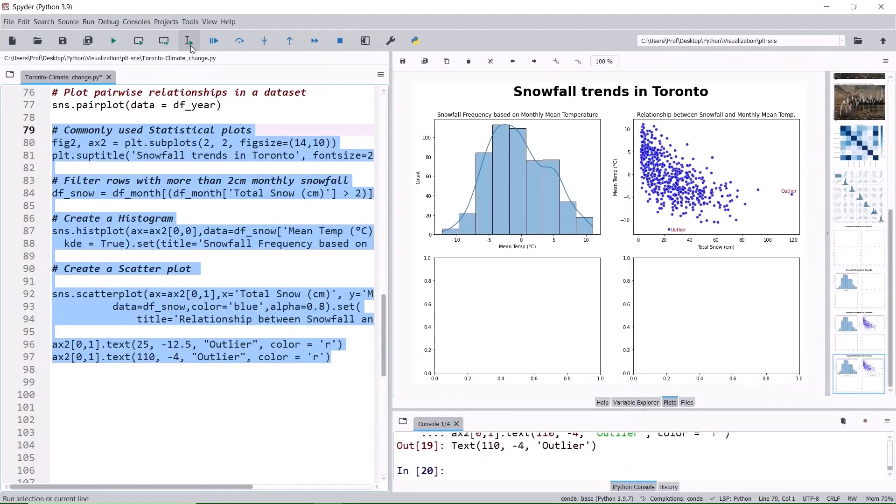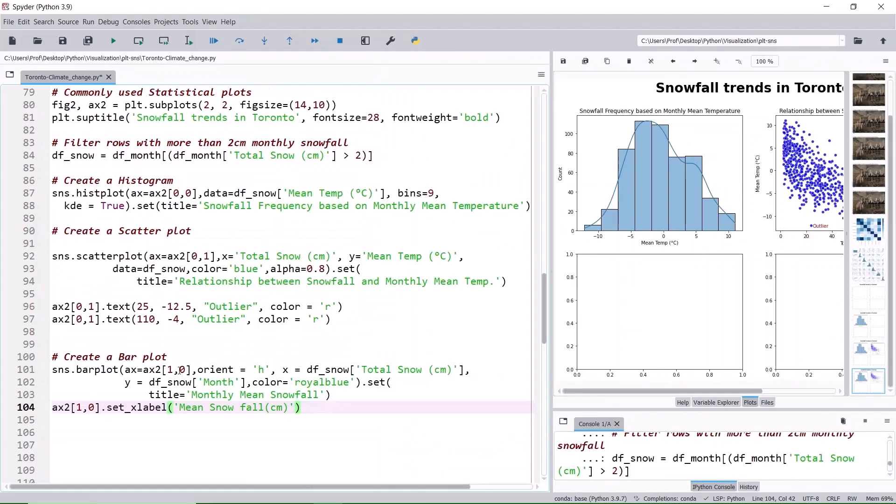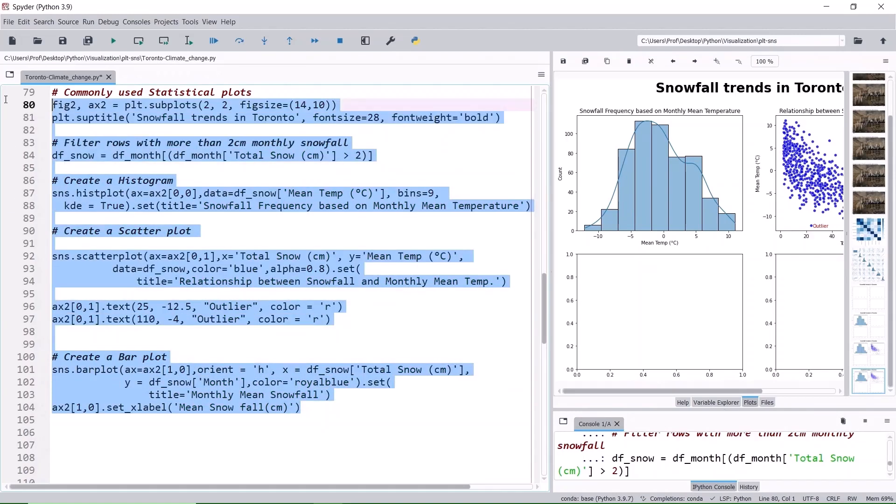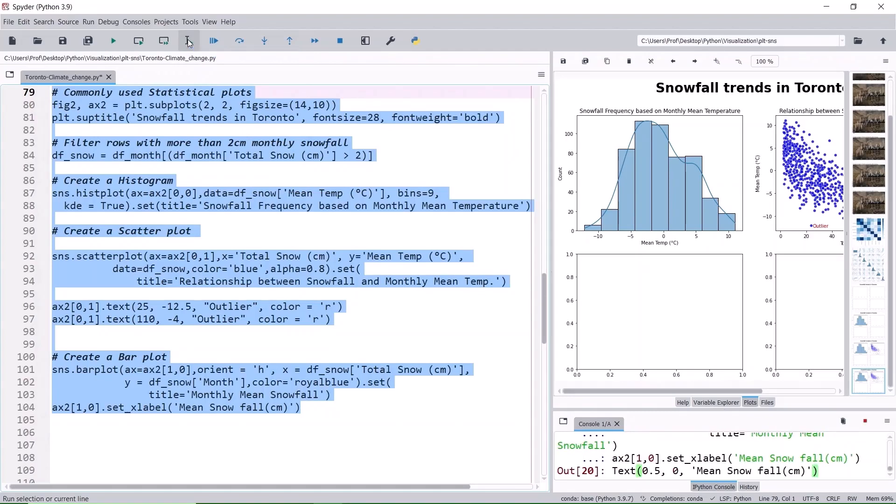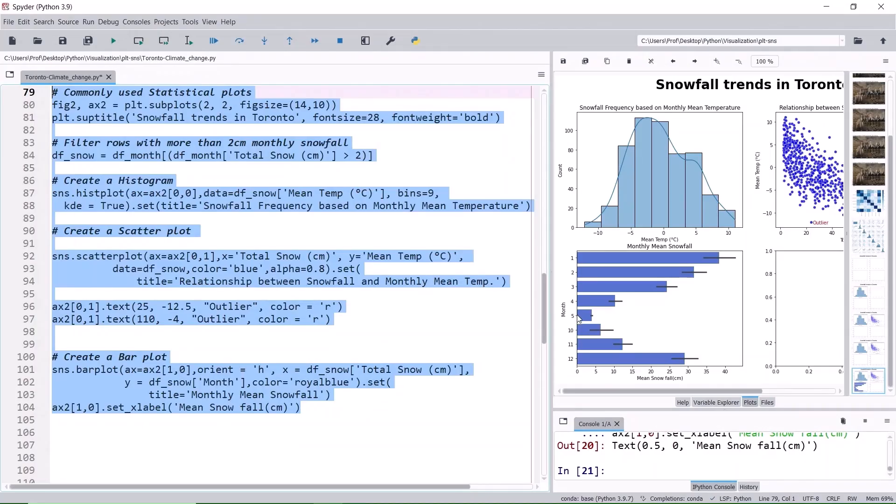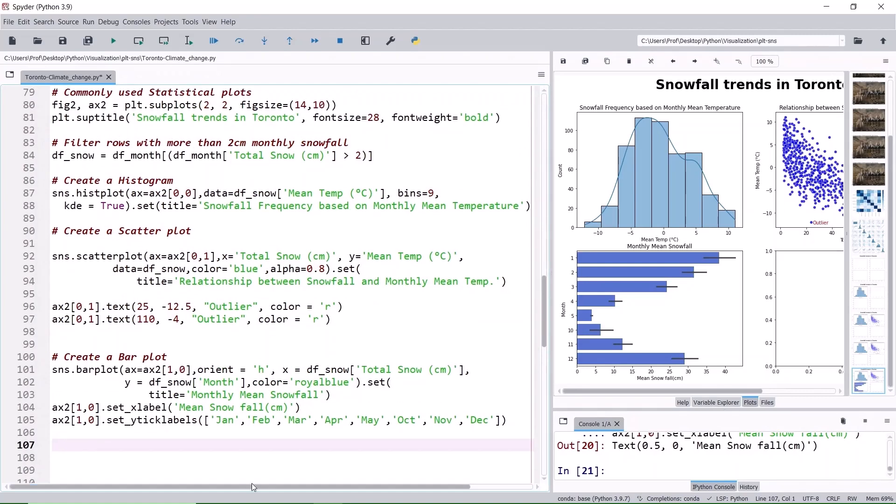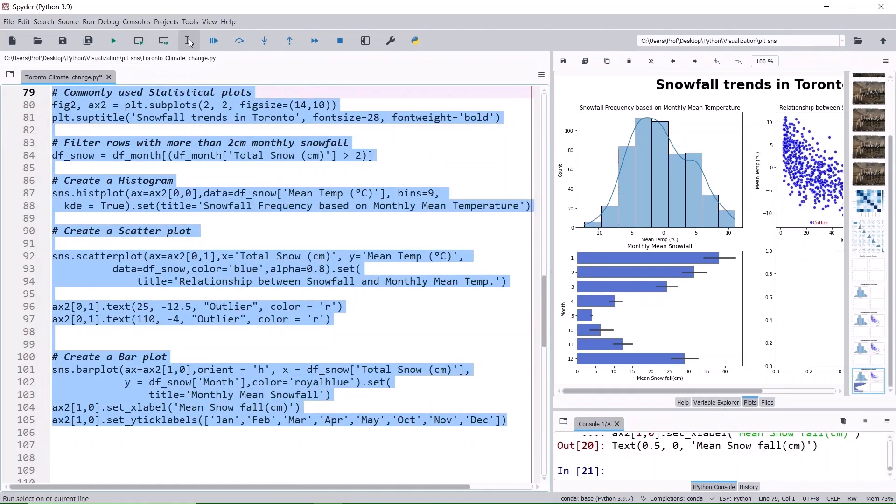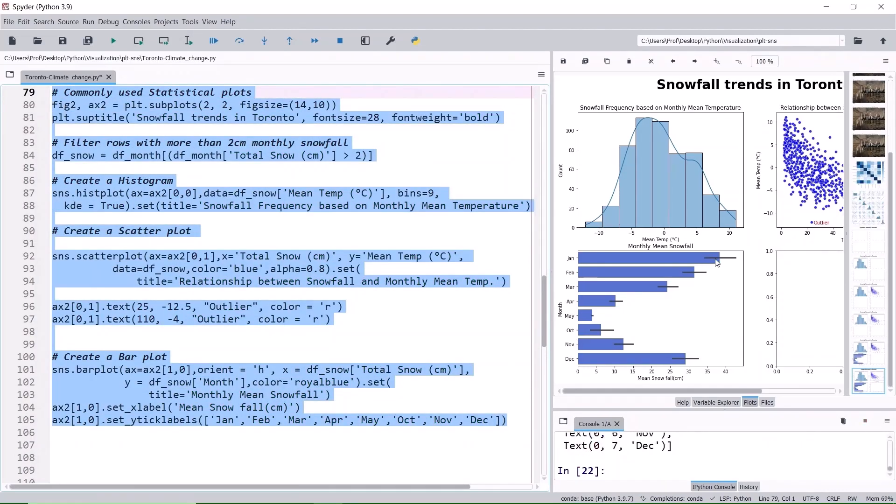The next visual is a horizontal bar plot. Attach it to axis 1,0, that's second row and first column. The chart is going to display the monthly mean snowfall. We see mean snowfall is around 38 cm in January and close to 30 cm in December. Let's replace the month number with the month name to make it easier to read. The horizontal line represents 95% confidence interval.